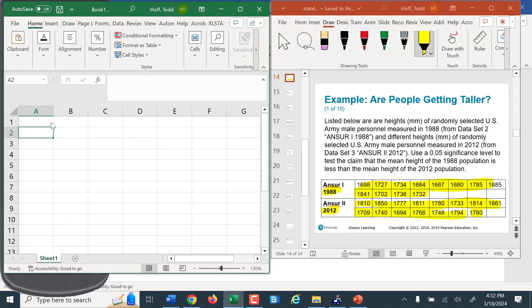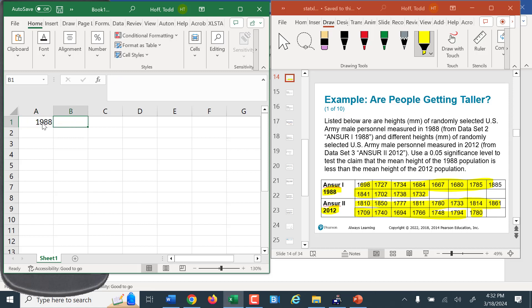I've got Excel and the slide side by side. This column is 1988 data, and this column will be 2012 data.